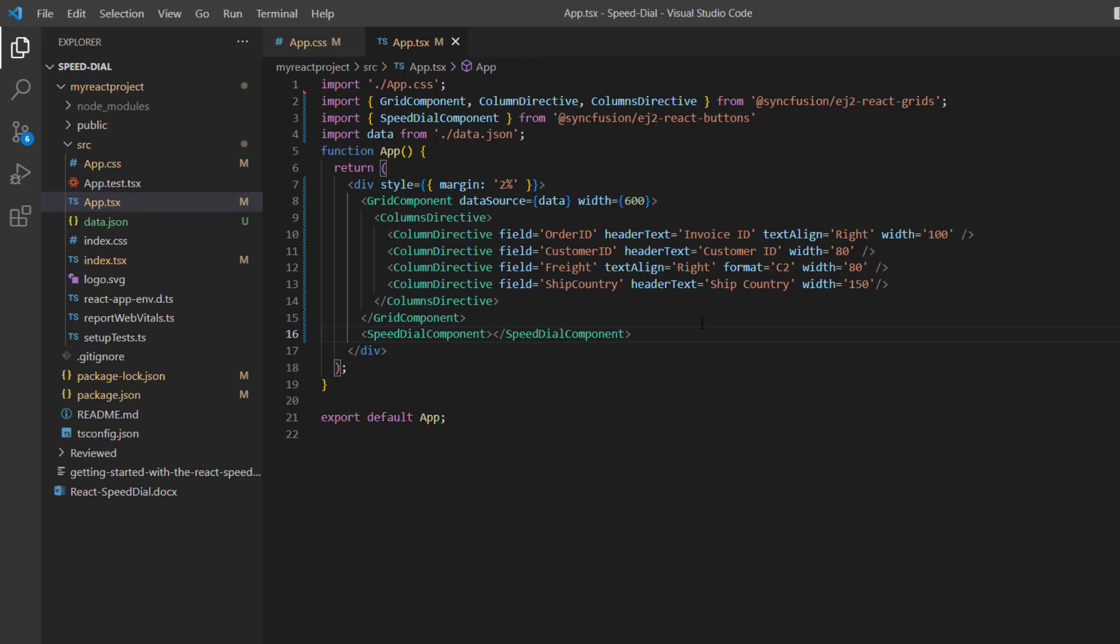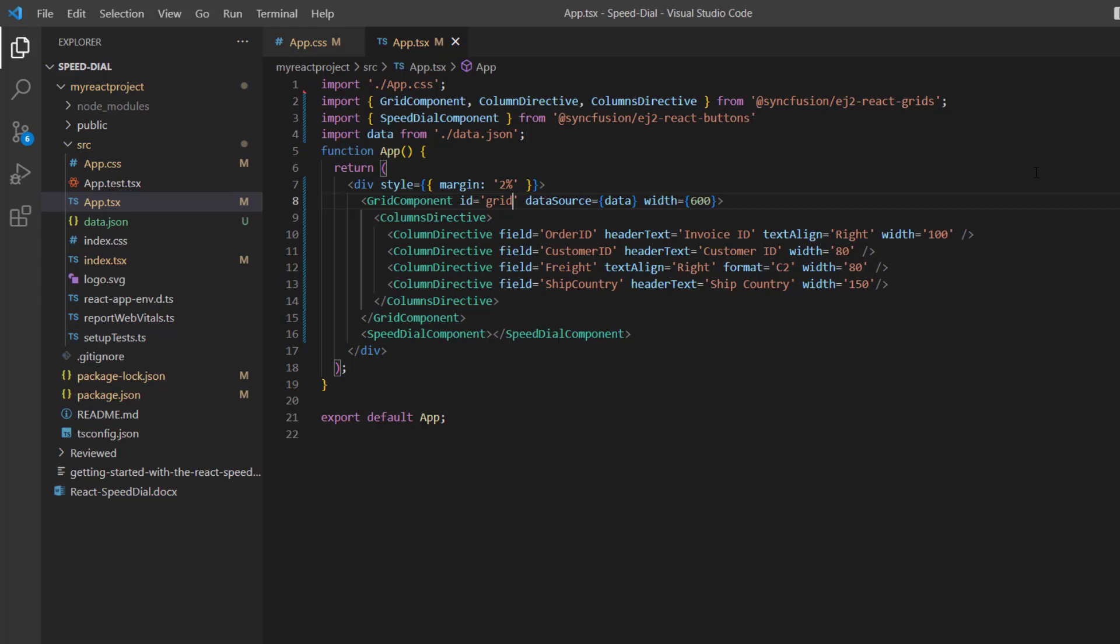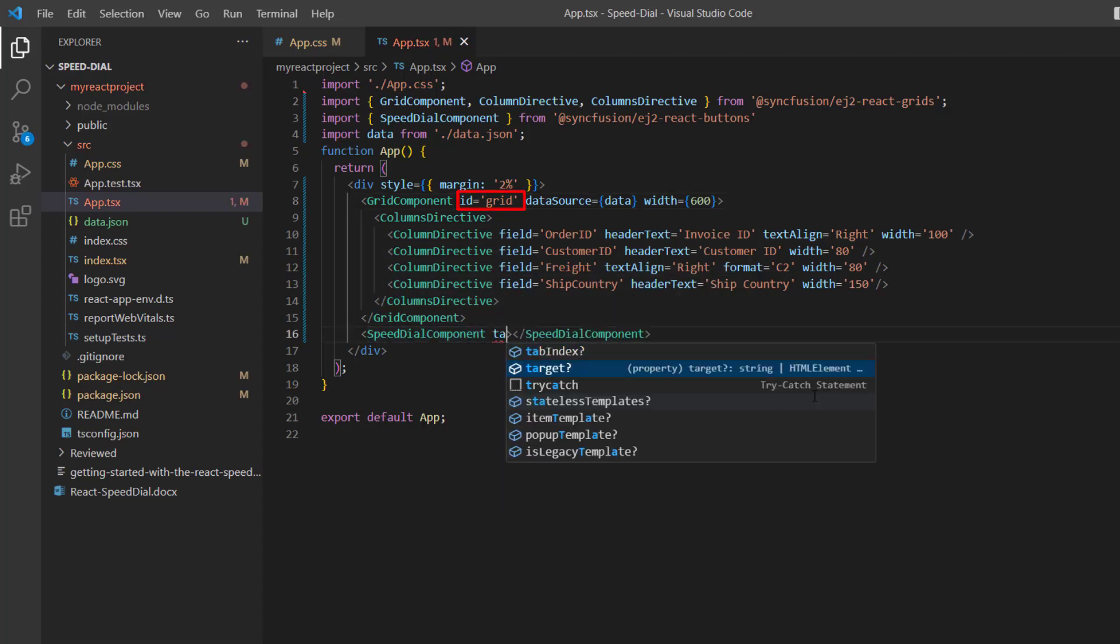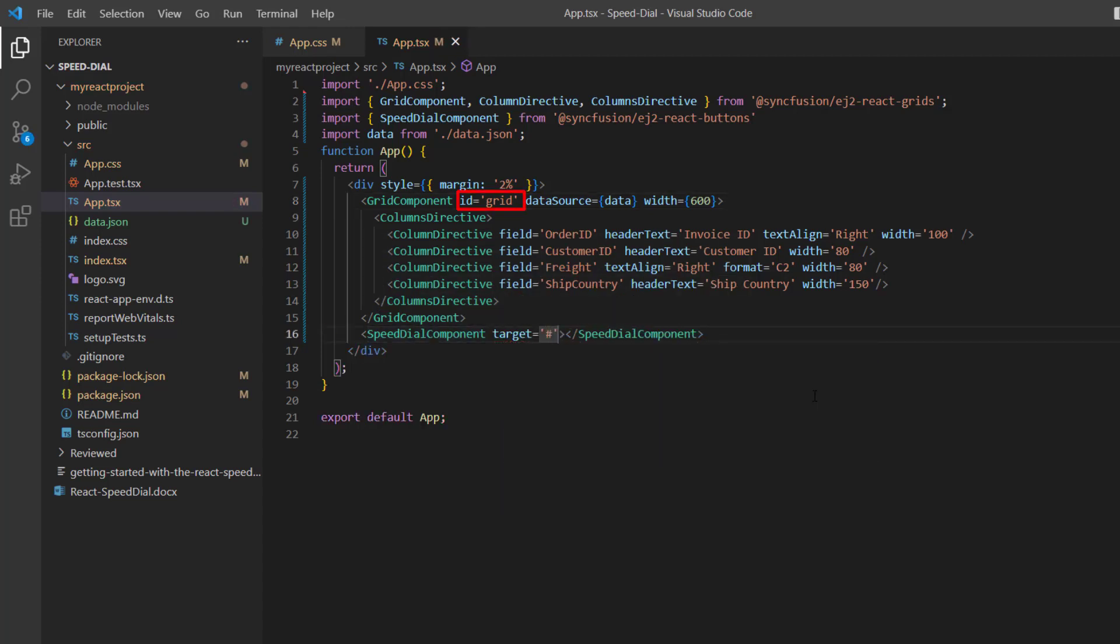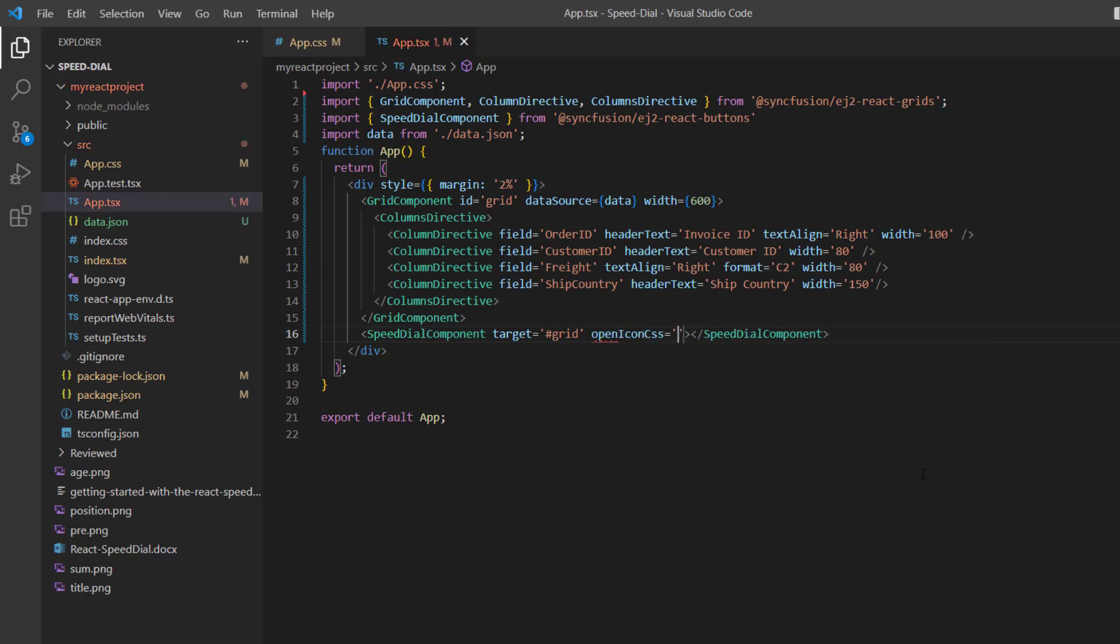Then to position this button over the Data Grid, I add an ID property to the Data Grid and assign it to the target property of the Speed Dial component. To display the grid settings icon in the button, I add the openIconCss property. I'm going to use the predefined icon class e-icons e-field-settings.